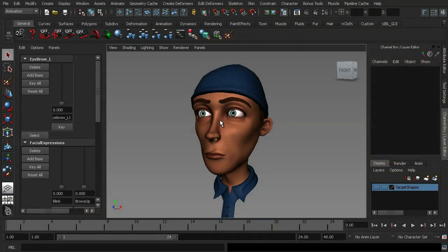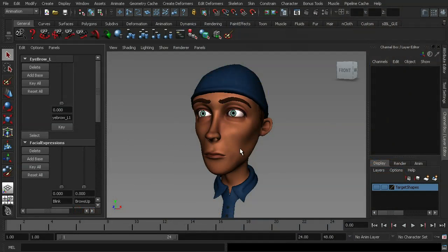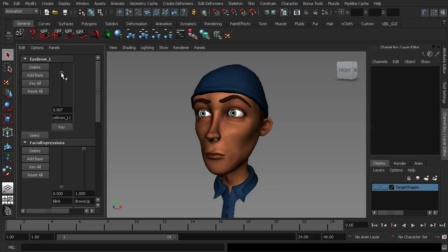Alright, so we're now going to go ahead and address the issue where when we turn on our brow up shape, the eyebrow doesn't actually follow. What I've gone ahead and done is created an eyebrow blend shape which allows it to move up and match with the brow shape. However, it's a bit inefficient to have to key each of these sliders every time we want our character to raise his eyebrow.